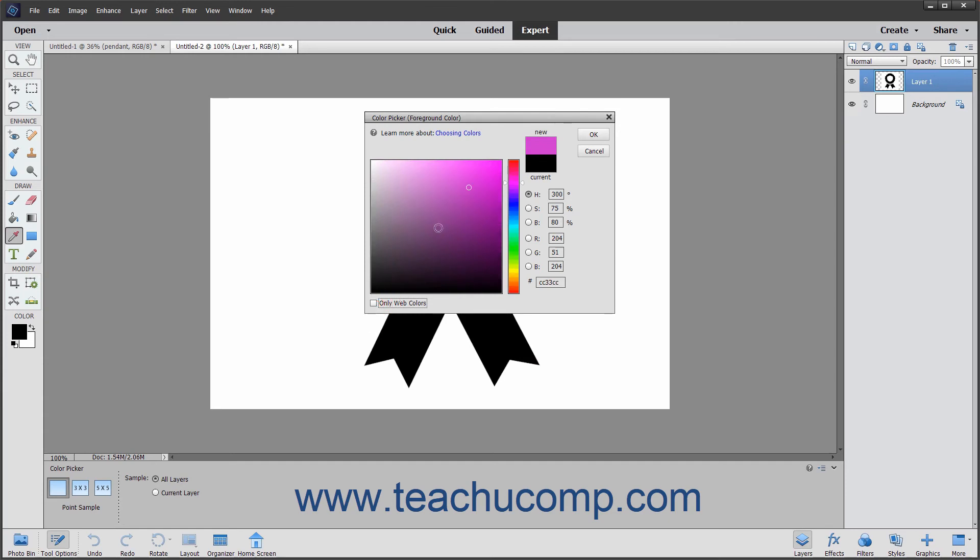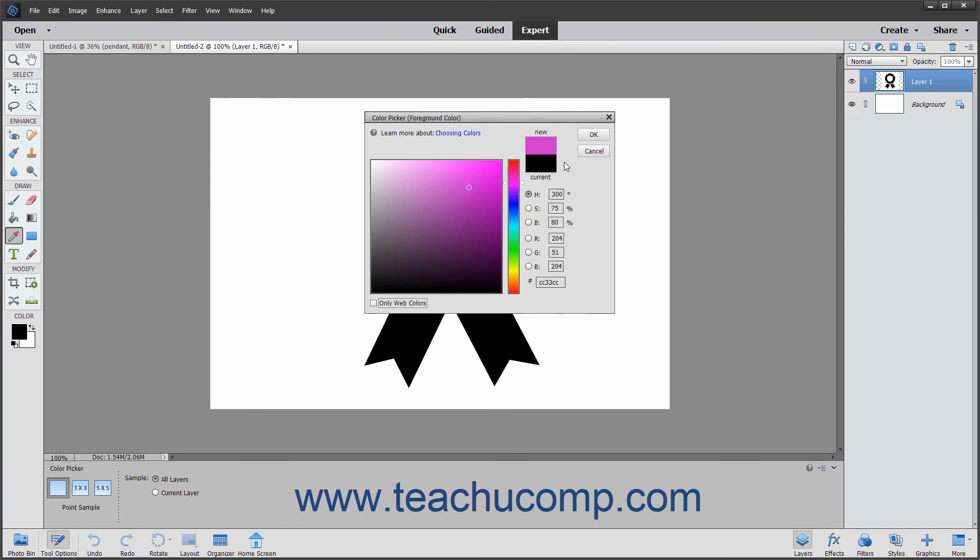If this box is unchecked and you select a color that isn't web safe, a small box will appear next to that color in the Color Picker. You can click the cube to select the nearest web safe color to the selected color.